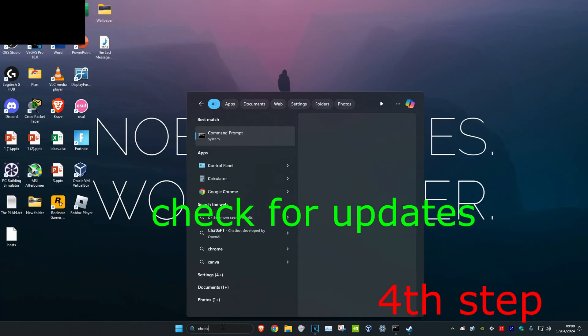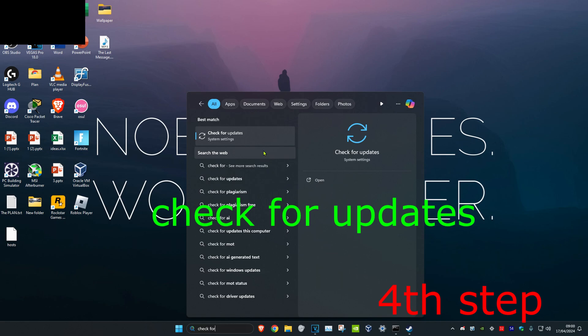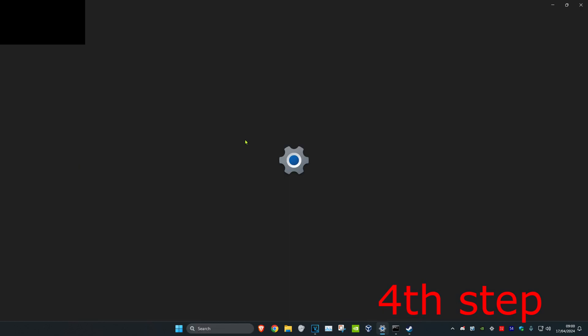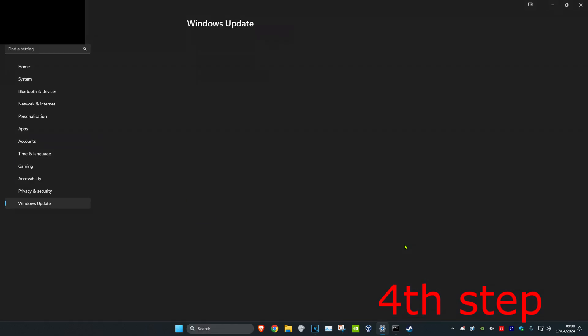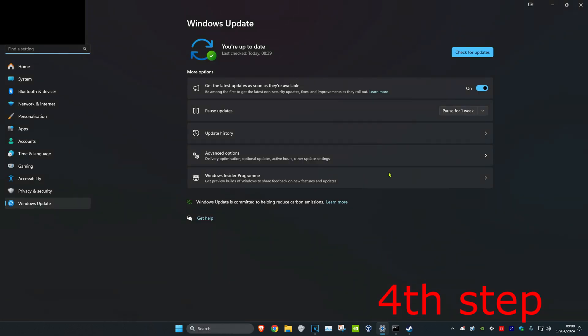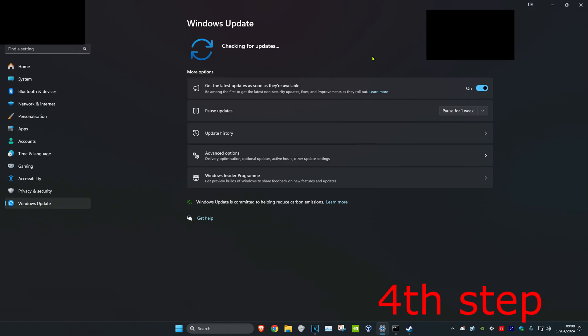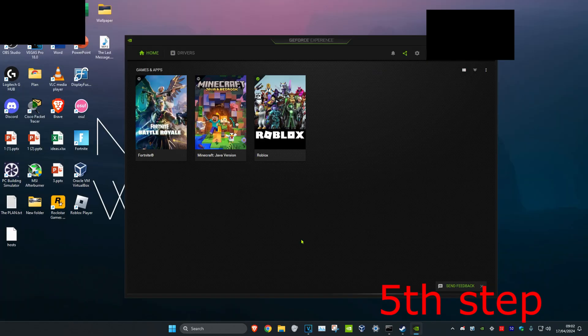For the next step, head over to Search and type in Check for Updates and click on it. Once there, click Check for Updates and do all the updates your computer may have.